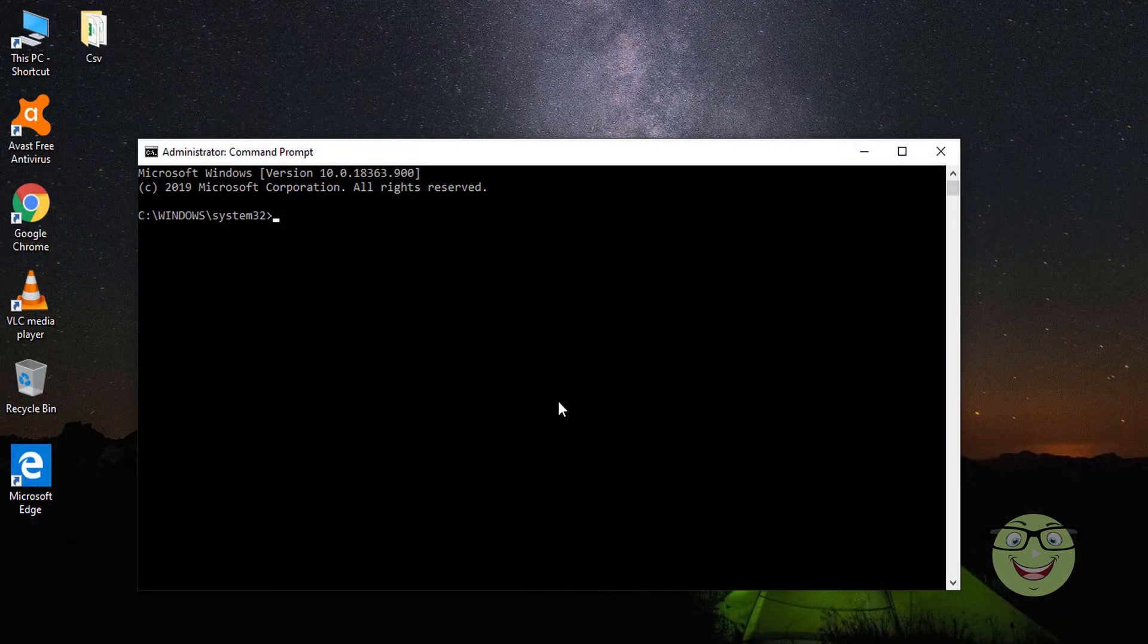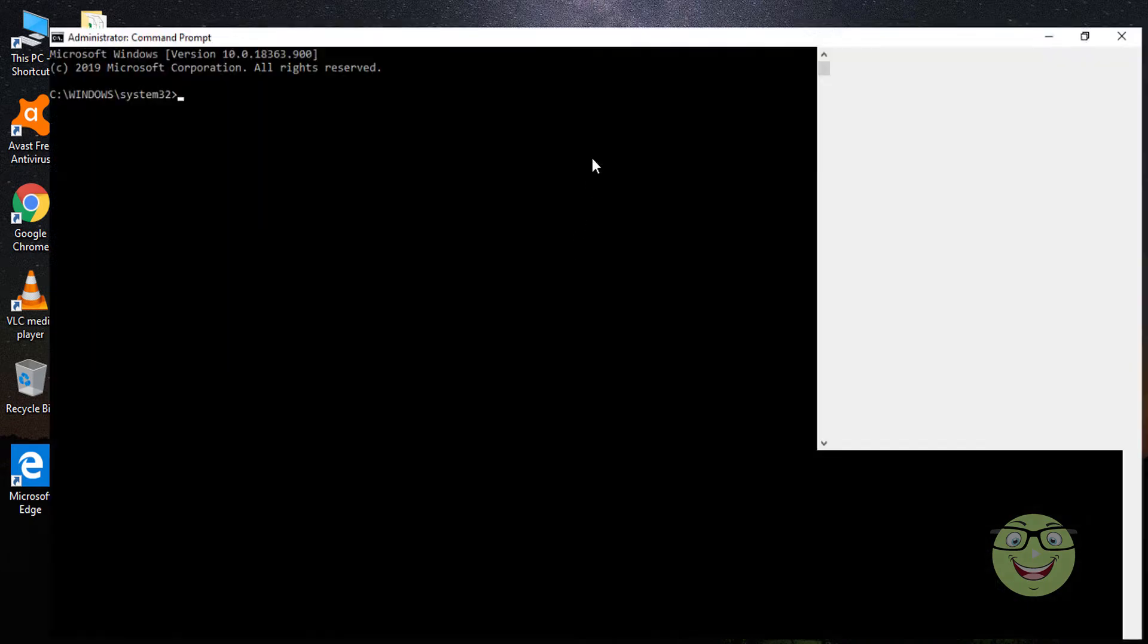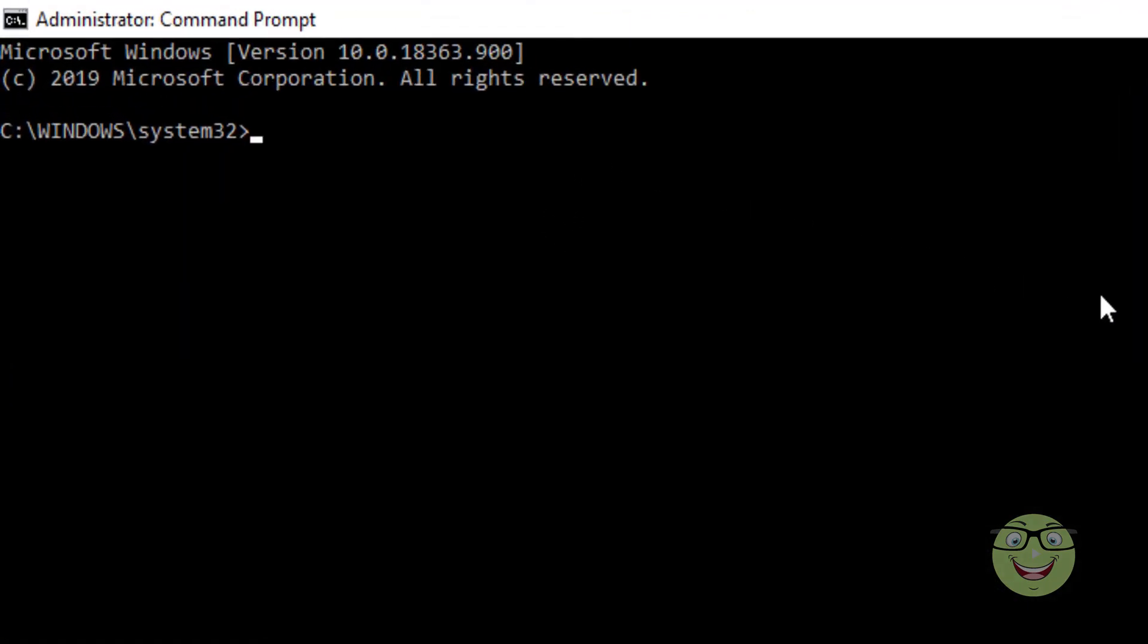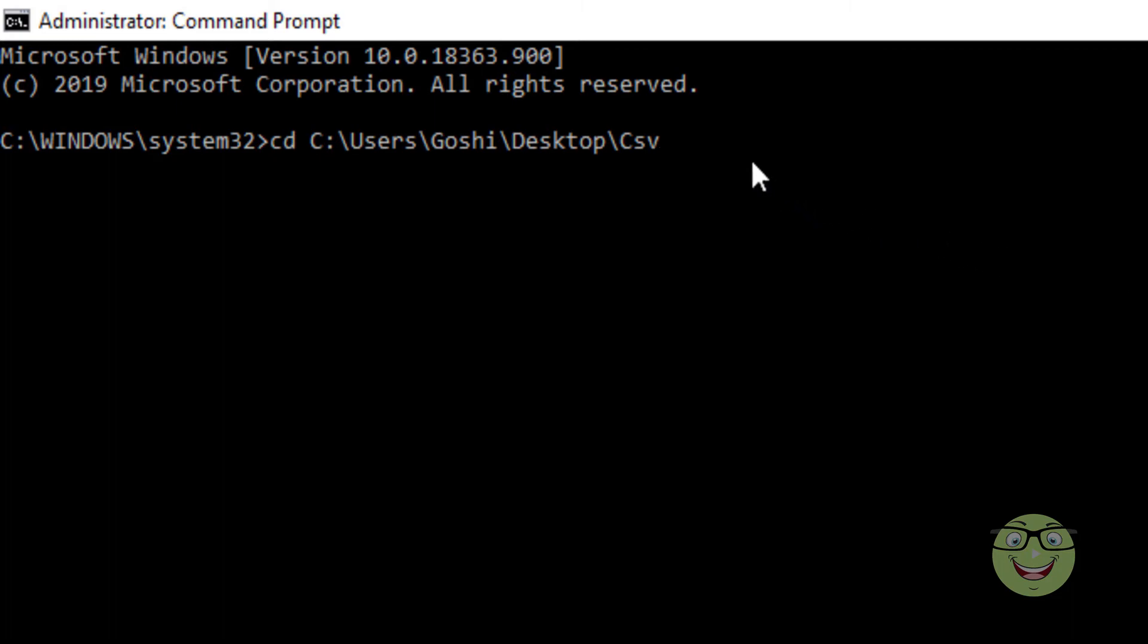Type CD followed by the location of the CSV files, then hit enter. Type copy *.csv merge.csv and hit enter.